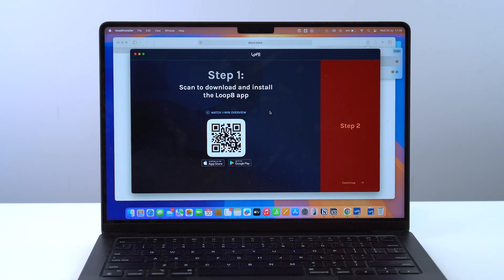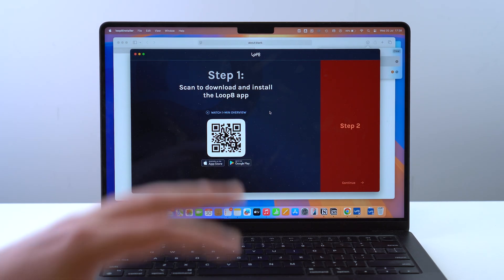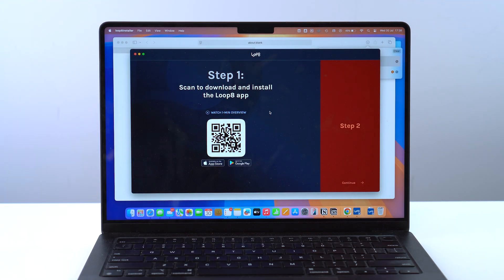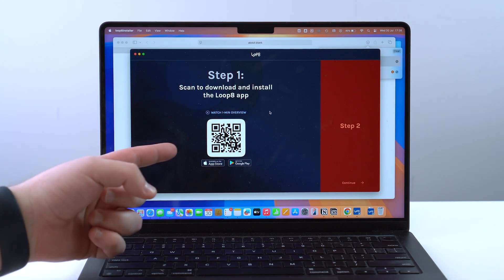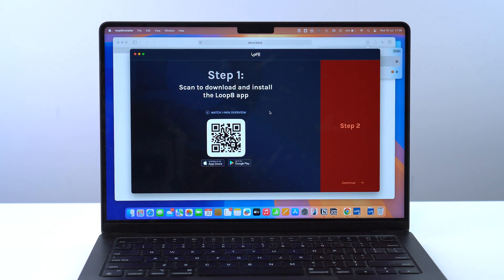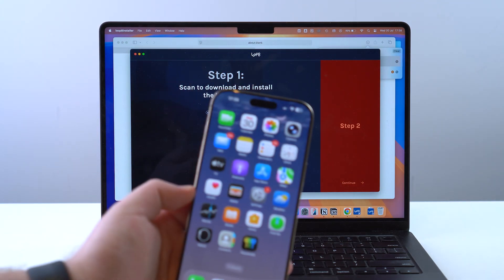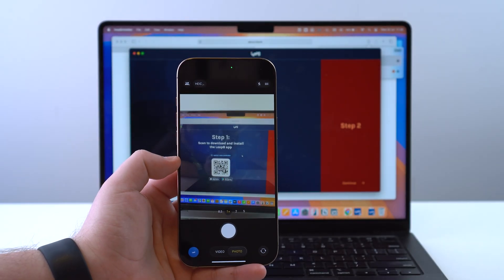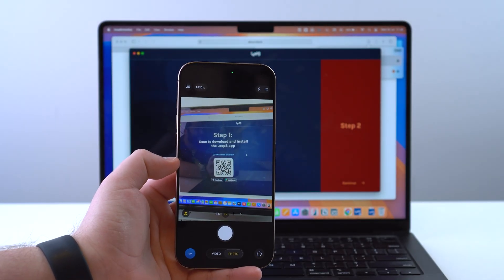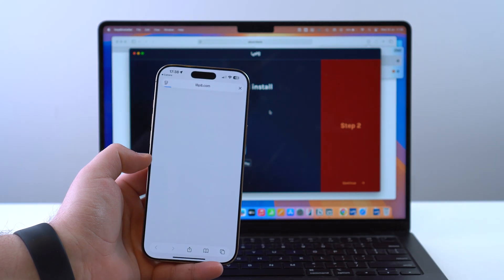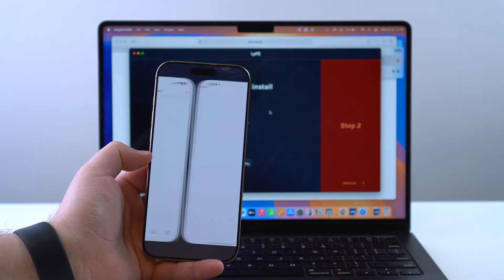Now let's set it up. As you can see right here, it's asking for the Loop 8 app on the phone and it's already giving you a QR code — and as I said, it works with Android and iPhone as well. I'm going to get my iPhone, open up my camera, and scan the QR code.